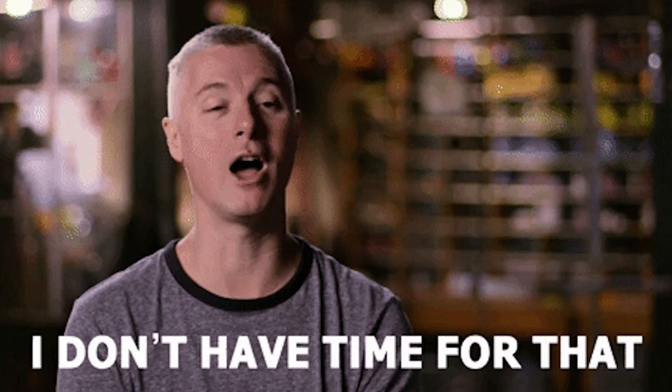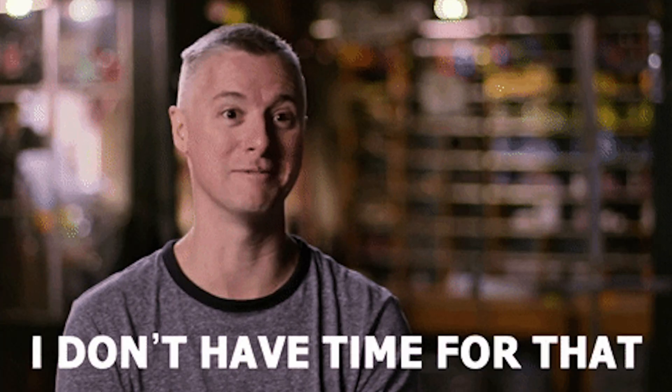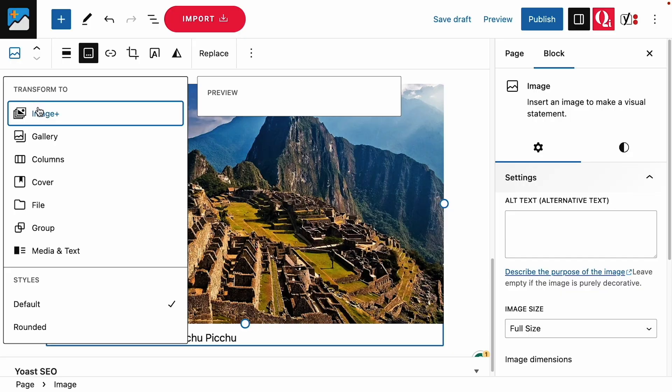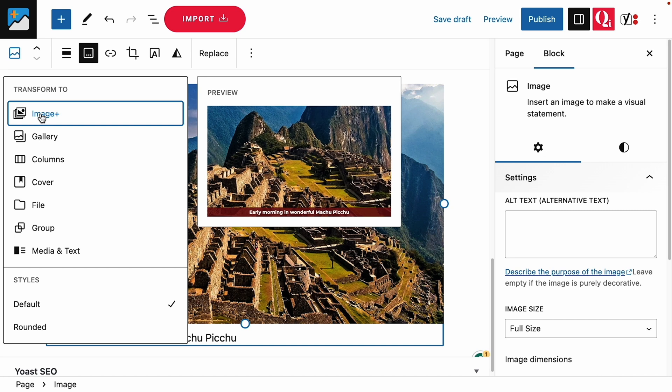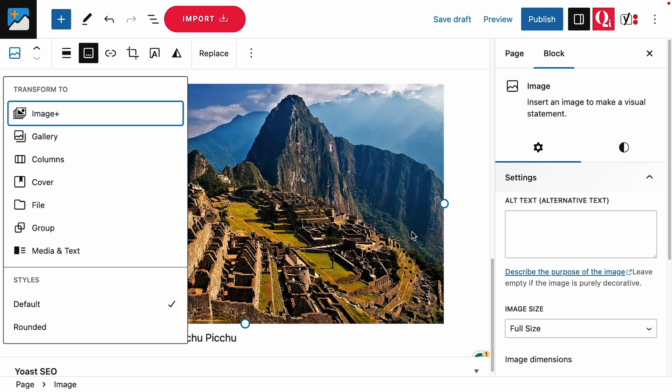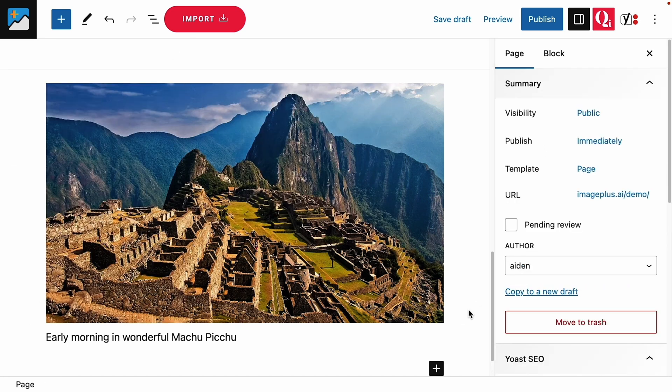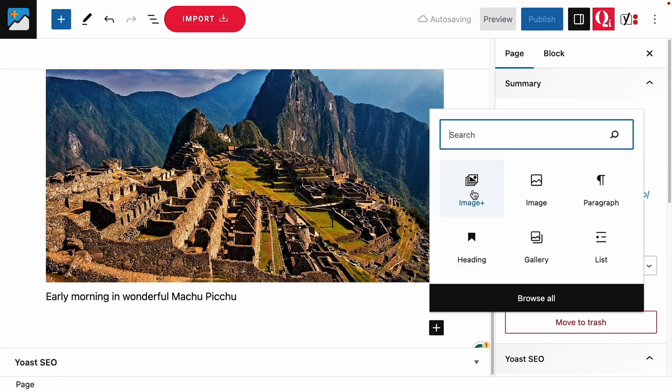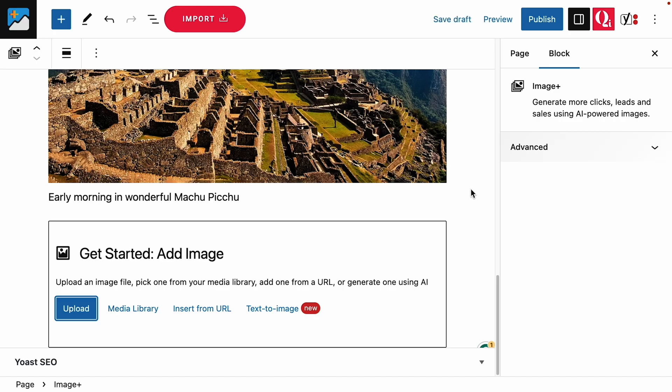Images are the most attention-grabbing content on your site, but optimizing them for higher engagement and conversions can take a big team and techie skills you don't have time to learn. And that's usually true, unless you have ImagePlus. With the ImagePlus WordPress plugin, you can enhance any existing image on your site or create brand new images in just a few clicks.